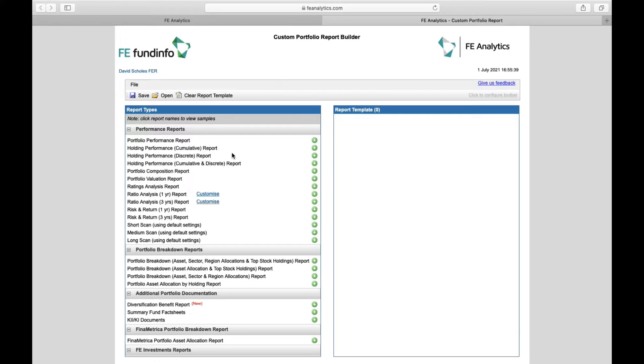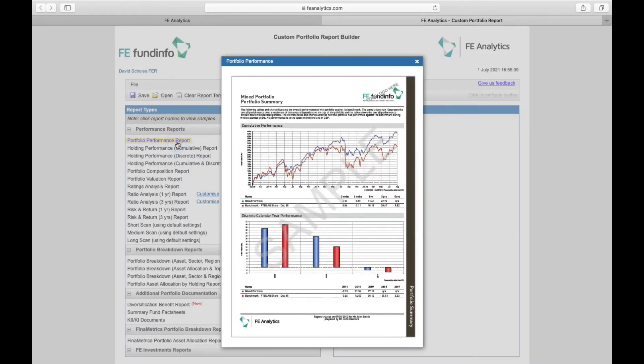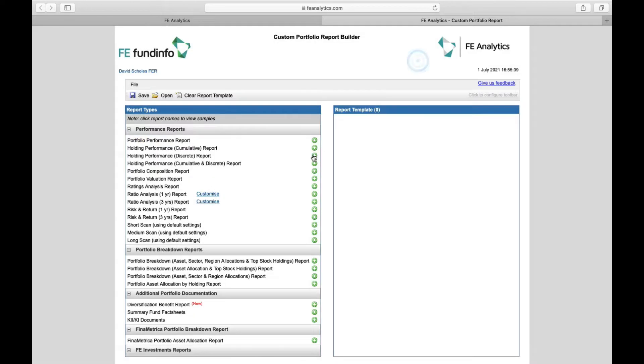The idea is you left click on each one of these options, it gives you a bit of a sample or summary of what that page would look like before you decide to include it, and if you would like to include it within your report just click the little add button and it flicks it across to the right hand side and now that's officially my first page.